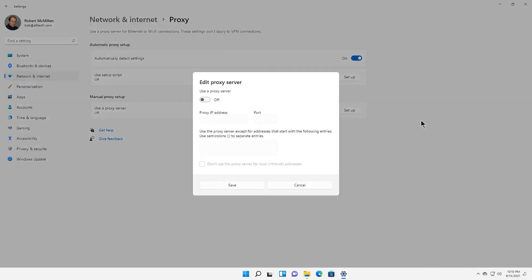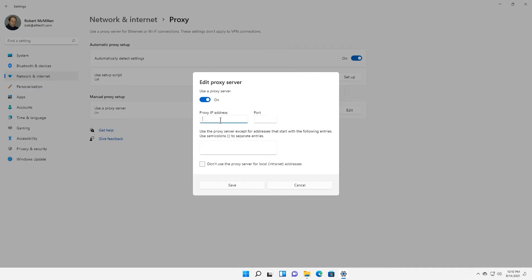Make the Use a Proxy Server box active and enter the IP and port of your proxy in the relevant fields below. Even lower, you can specify resources for which proxy should not work. If you have such ones, enter them separated by semicolons. You can choose to use or not use proxies for local addresses as you wish.